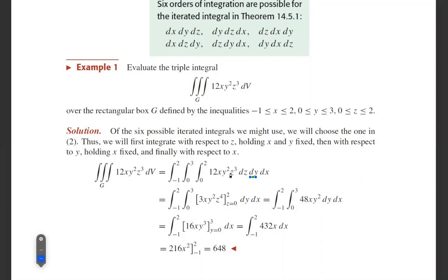The integral of 12xy²z³ with respect to z is 3xy² · z⁴/4, since 4 and 12 cancel to give 3. Evaluating from z = 0 to z = 2: 3 · 2⁴ = 48xy². So the result after the first integration is 48xy² dy dx.